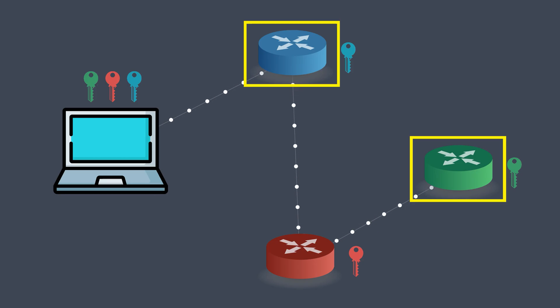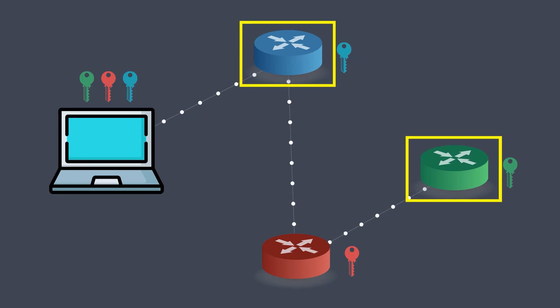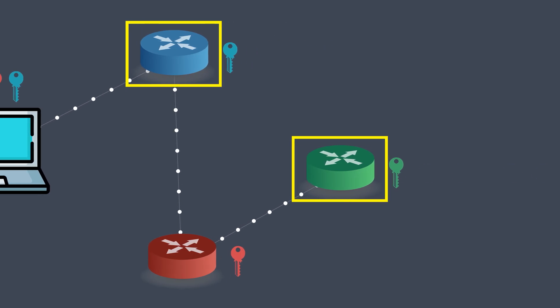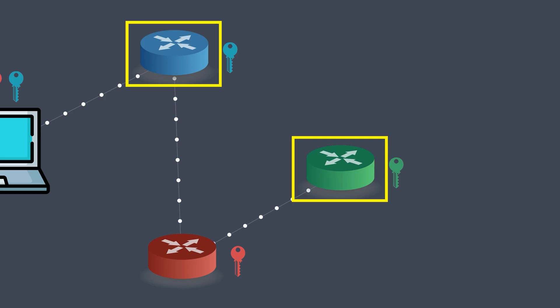And if that happens, they might analyze the timing and volume of requests entering and leaving the network. With enough correlation, they could potentially trace activity back to the source. But make no mistake, this kind of attack requires massive resources.